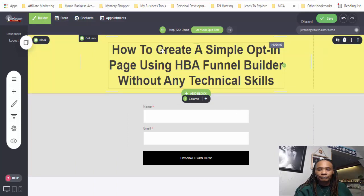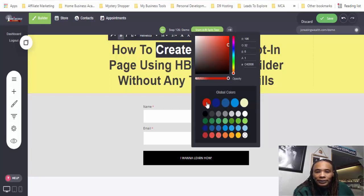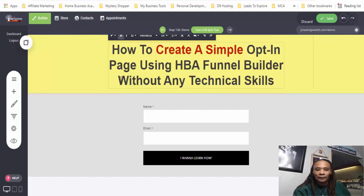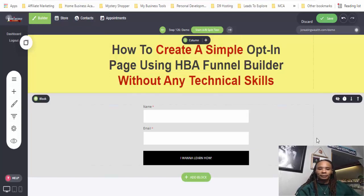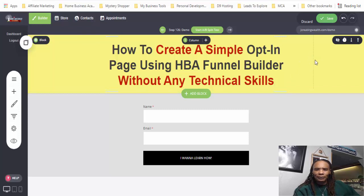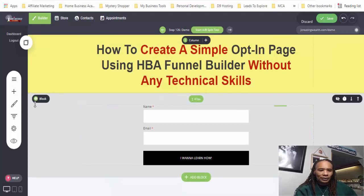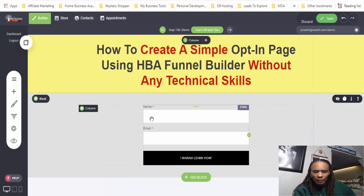Let's say I want it to be a yellowish color — maybe not the best color, but let's say that. We can change part of the text. That box is way up there at the top so I'm having a hard time seeing it. So we're going to create a simple opt-in page without any technical skills, and we're going to change this text color to red as well. You can play around with the size and how it looks.